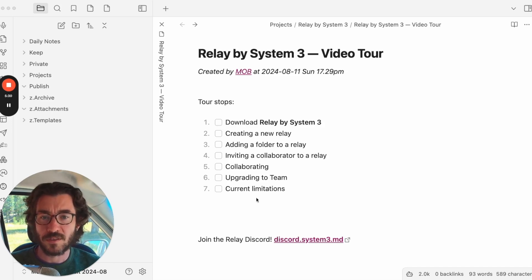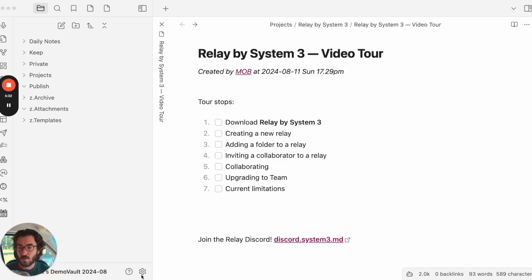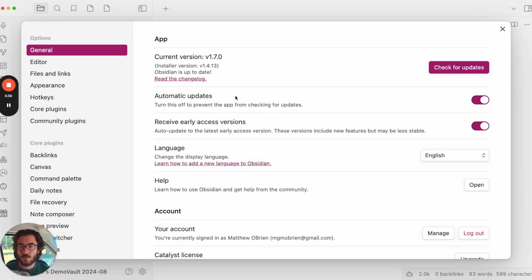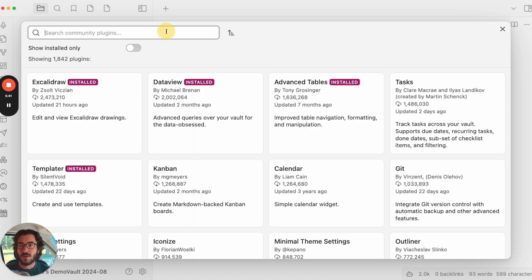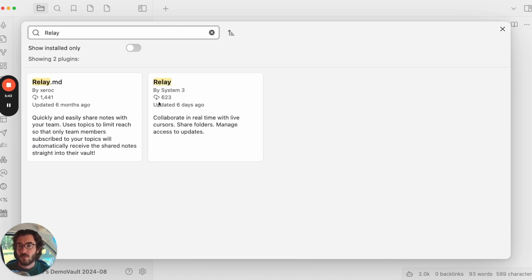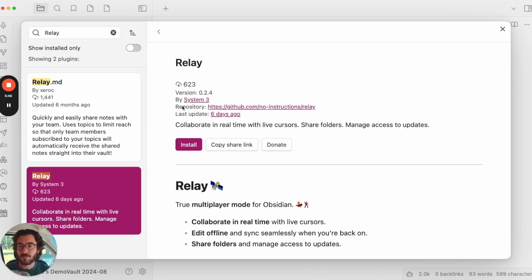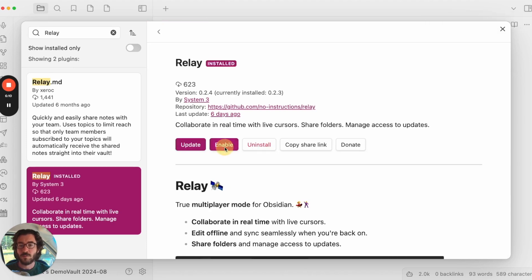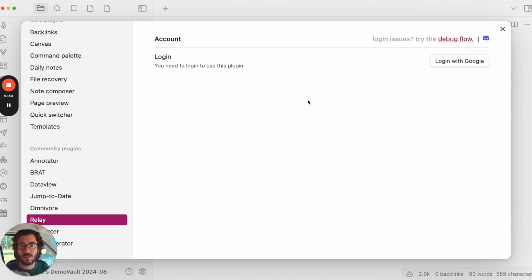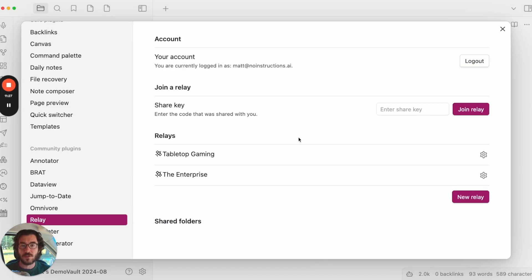First stop, we're going to download Relay by System 3. Go to Settings, then Community Plugins. Turn on Community Plugins if you haven't already, then go to Browse and search Relay. We're Relay by System 3, so get that one. Click Install, then click Enable. You'll be at the home screen of Relay and you'll need to log in, because your vault is going to make a connection with the Relay server and you need an account to manage that connection. Hit Login with Google — it'll open your browser and you can pick your Google account. Now I'm logged in.